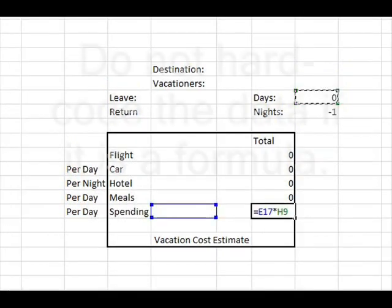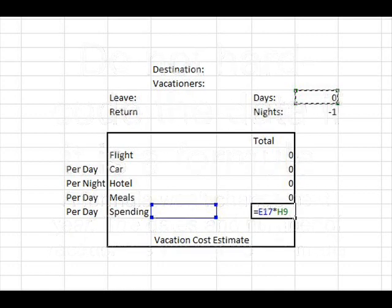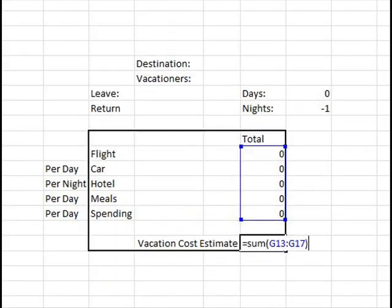So, once you get this all done, same thing for spending, once you calculate that out, we can then get a sum for the vacation cost estimate. You may have to, in some cases, convert from the currency of the other country to the U.S. dollar, depending on what it is. Your meals per day may be done in, say, British pounds, as an example.